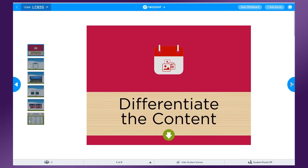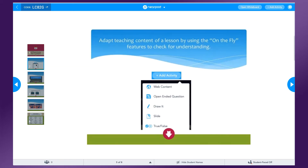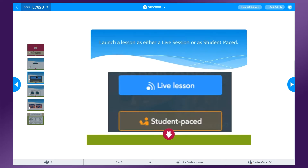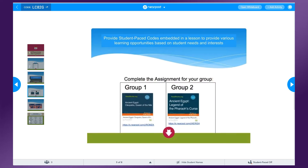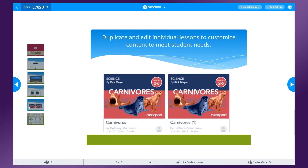First, the content. One key to knowing which students need extra support is using assessments. Starting with an assessment will help you get a general idea of where your students are at. Throughout a lesson, you can add on-the-fly activities to continue to check for understanding. Launching a lesson as student-paced can give students more time to work on their own. You can also launch a live lesson and then switch to student-paced mode to work with small groups. Student-paced codes can be given to student groups based on learning needs and interests. You can also easily duplicate a lesson and add additional supports to one lesson group.